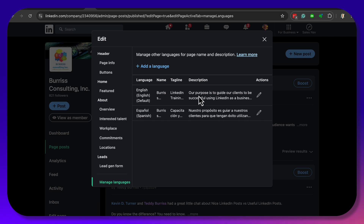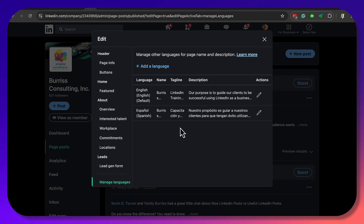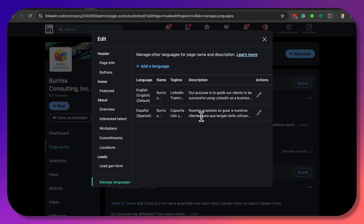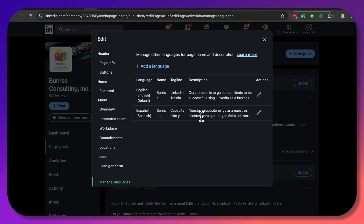One is written in my native language of English, which is my default. The second one gives others in different countries — whose primary language is Spanish, maybe also regionally based — the ability to see this version of the top area of my LinkedIn company page, where the title and description are displayed in Spanish.